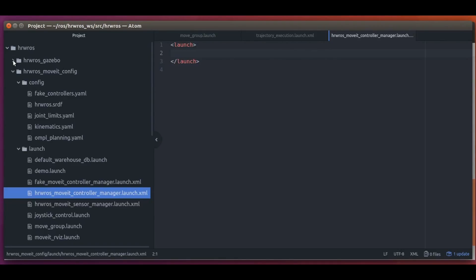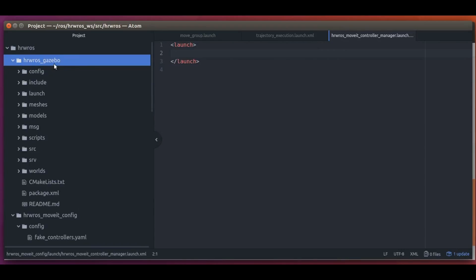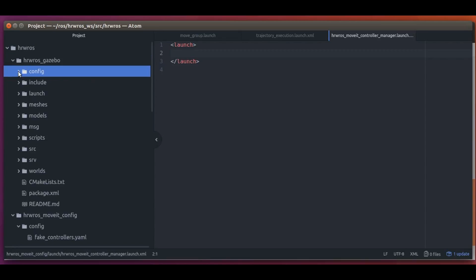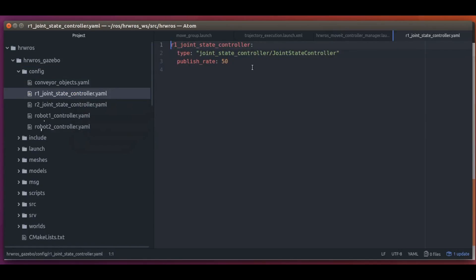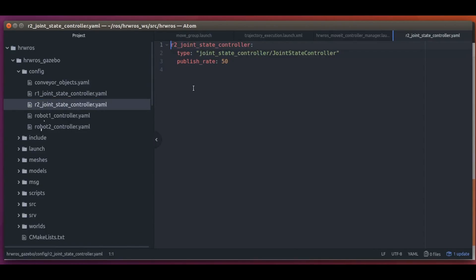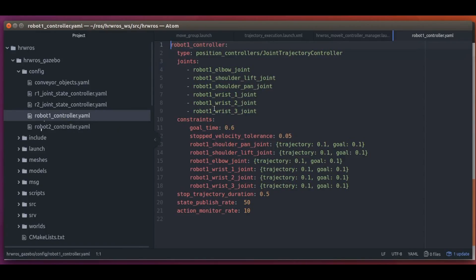Here is our empty file again. To fill this in, we need some administrative information about the controllers from the hrw-ros-gazebo package that MoveIt can use, such as their names and types. Let's go and see what's in the hrw-ros-gazebo package. It is convention that all controllers configured to be used with Gazebo are in the config folder. There is one joint state controller for each robot and one controller for trajectory execution on each robot. The joint state controller for robot1 is called R1_joint_states_controller and has the joint state controller type. Now the trajectory controller for robot1 is called robot1_controller, it controls the six joints, and it is of type joint trajectory controller, which is a subcategory of position_controllers in Gazebo.